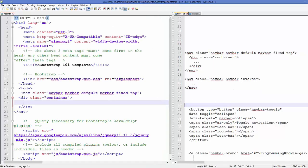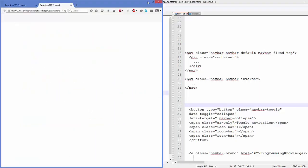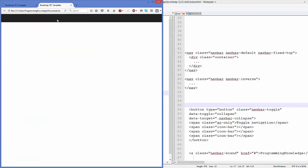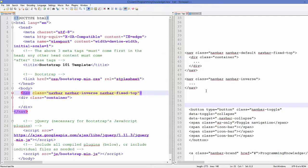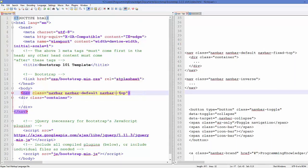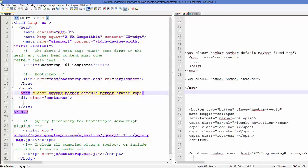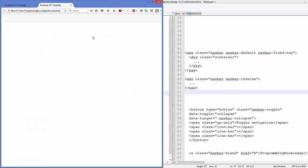There is also `navbar-inverse` — once you refresh the page you will see the navbar changes to a dark theme. If you want the dark theme you can use `navbar-inverse`. And instead of `fixed-top`, you can use `navbar-static-top`, which means when you scroll down the navbar will also scroll and disappear as you go down to see the content.